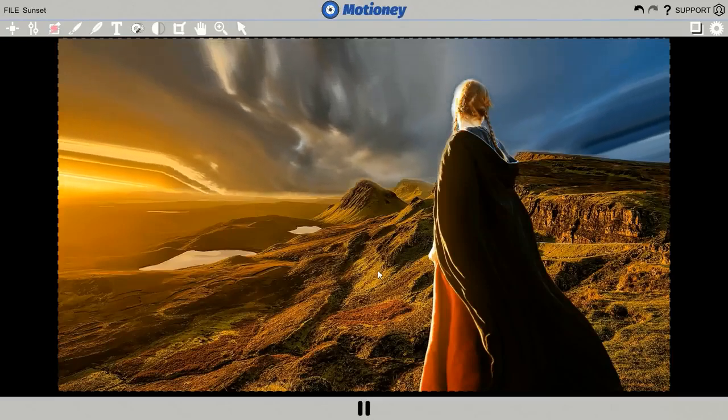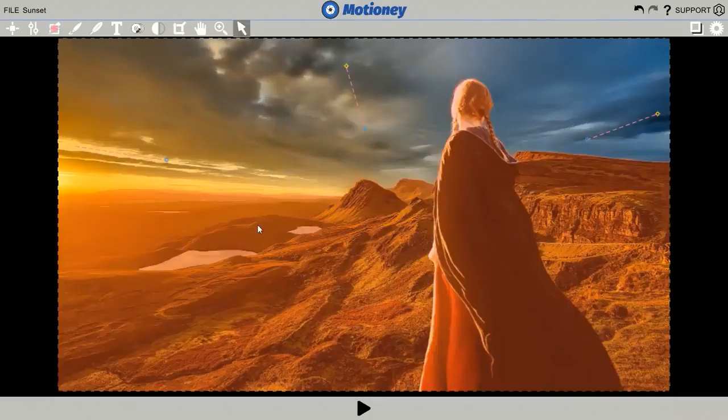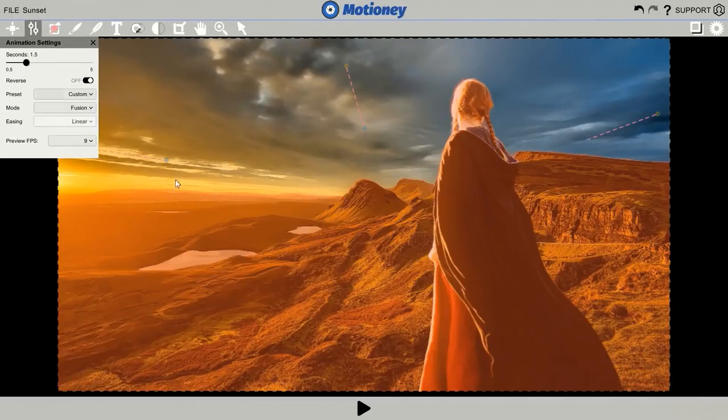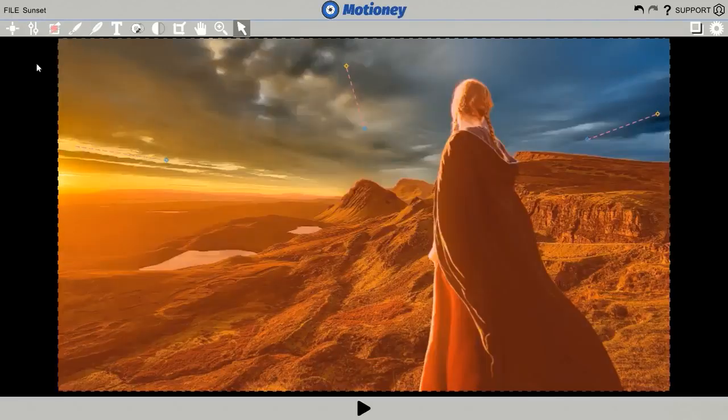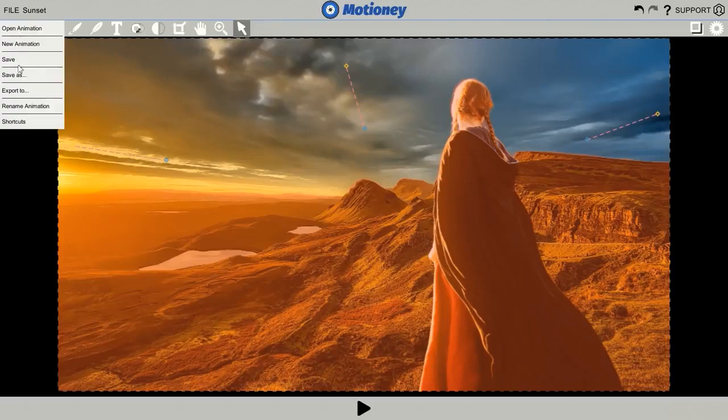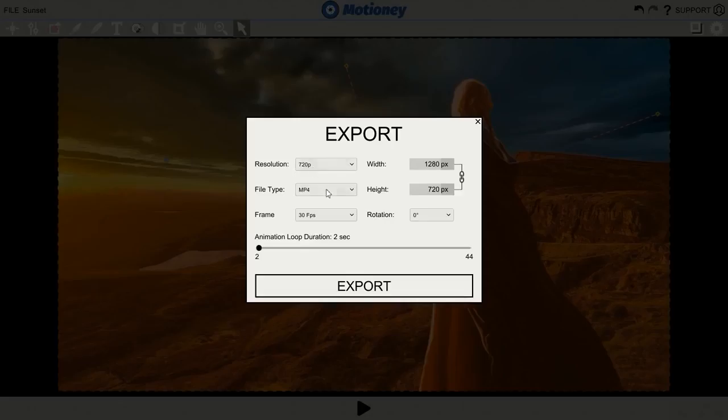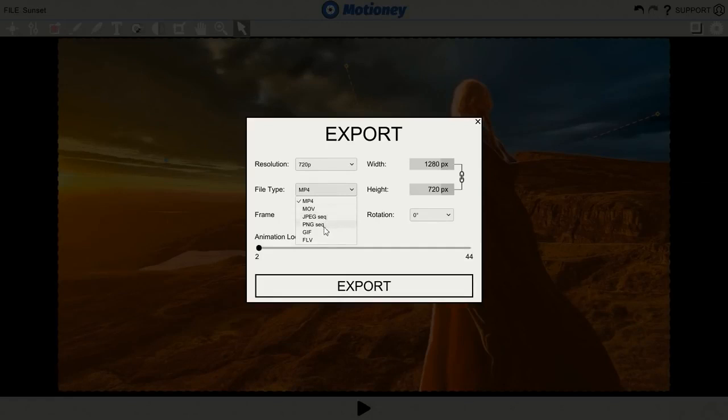We can even change the speed and style of the animation by clicking on the Animation Properties tab. And you're done. Check this out. Now you can export it right to your computer by clicking the Export button. From the resolution to the size. You can export your animation in multiple versions of file types. MP4, MOV, JPEG, PNG, GIF, and even FLV format.